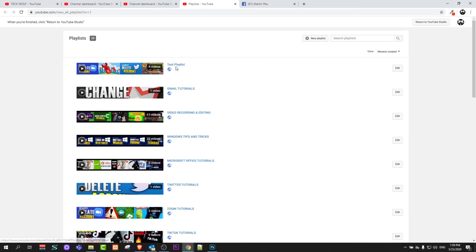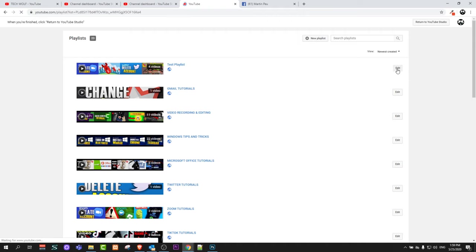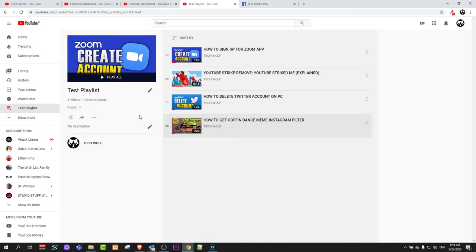As you can see here, I have created a test playlist. Just click Edit here on the right-hand side on this button, and you will get into this playlist. Once you are here in this playlist, underneath